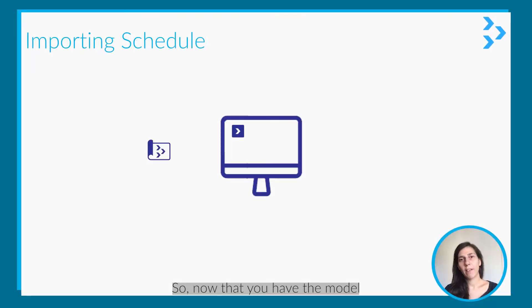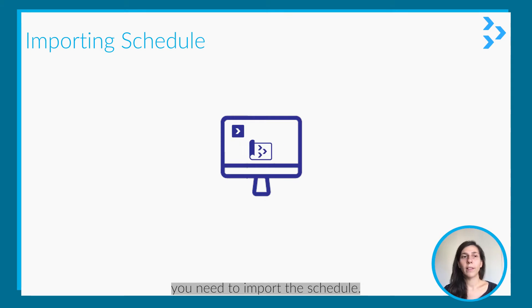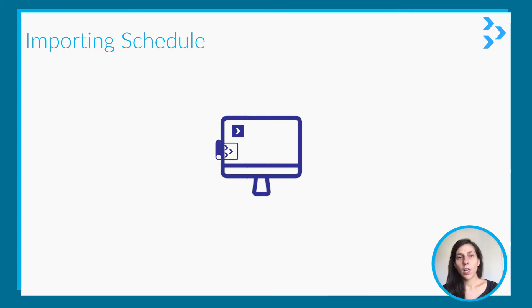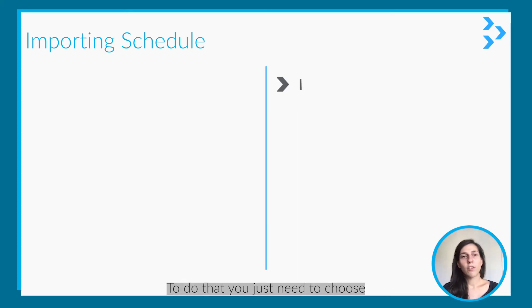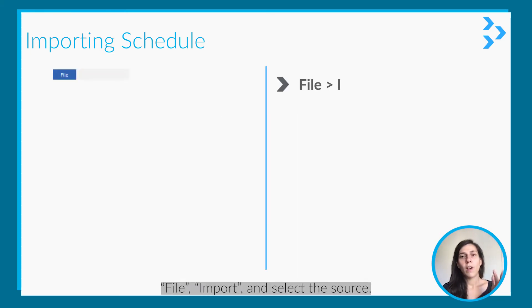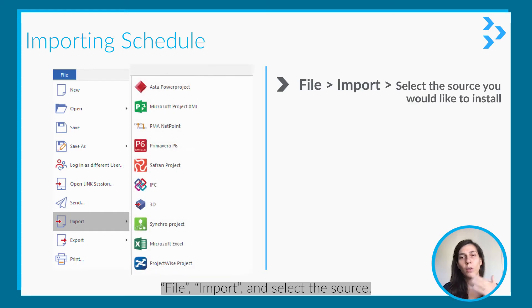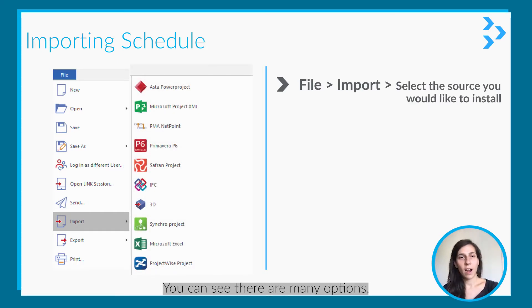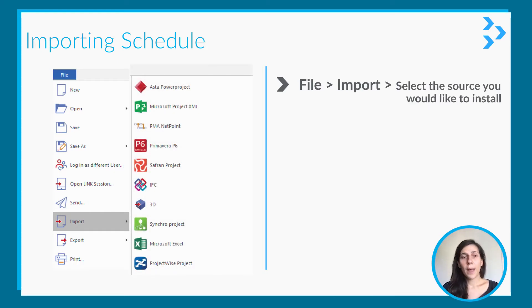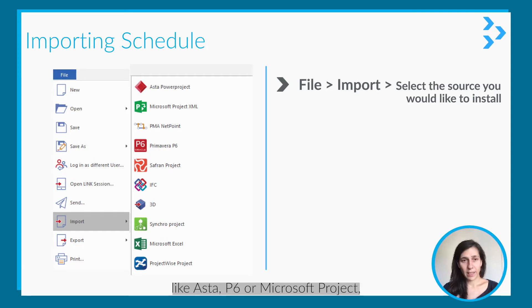Now that you have the model, you need to import the schedule. To do that, just choose File > Import > Select the source. You can see there are many options like Asta,